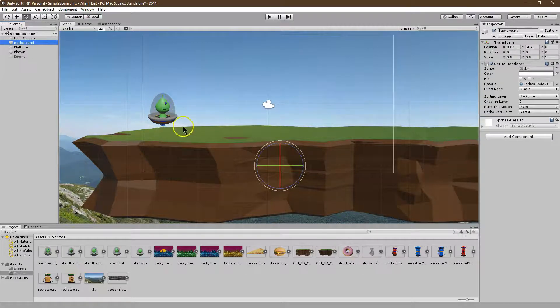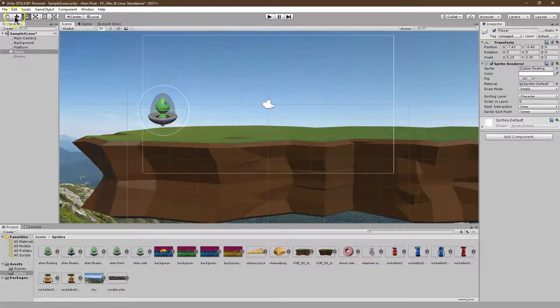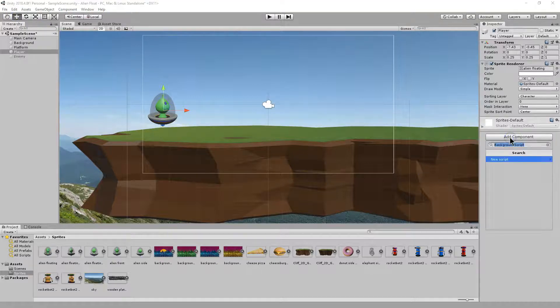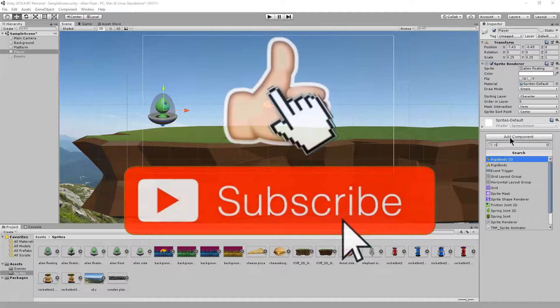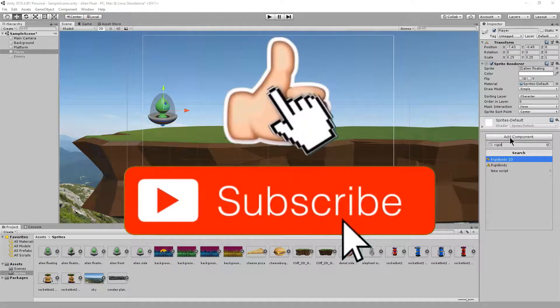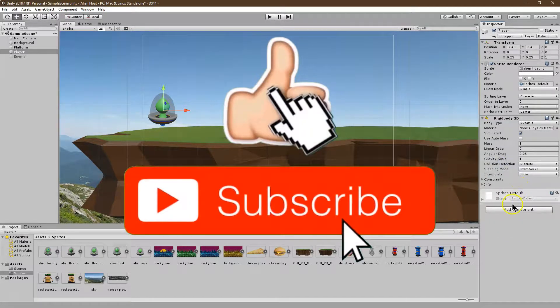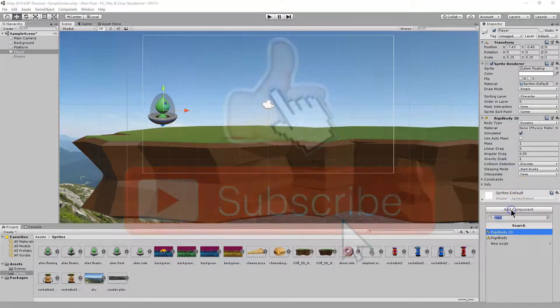I'm going to go ahead and click on my main character here, my little alien friend I guess. And what I need to add are two different things. I'm going to add the component, rigid body. And make sure you do rigid body 2D because this is a 2D game.